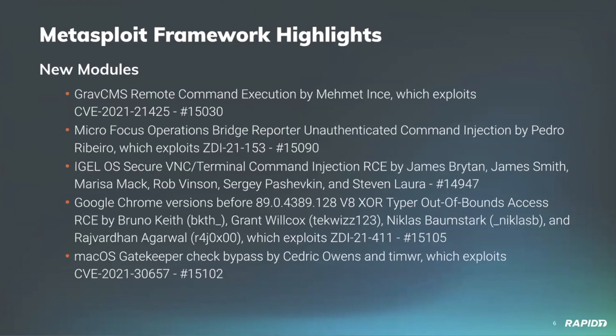Community member Pedro Ribeiro has contributed a new module called Micro Focus OBR command injection, which is an unauthenticated command injection vulnerability in the Micro Focus Operations Bridge Reporter. Community contributor Rob Vinson has created a new IGEL OS Secure VNC module which exploits an unauthenticated command injection vulnerability in the Secure Terminal and Secure Shadow services. This impacts various versions of IGEL OS.